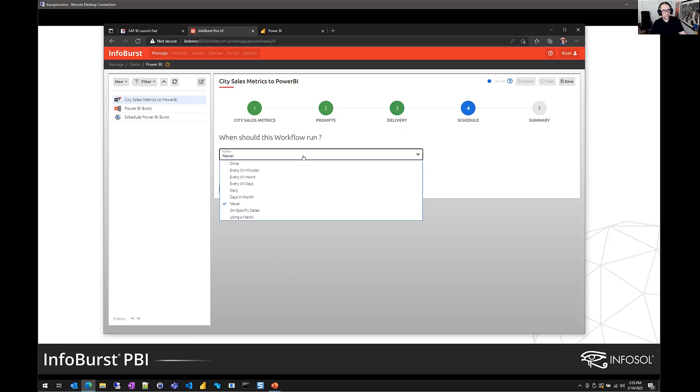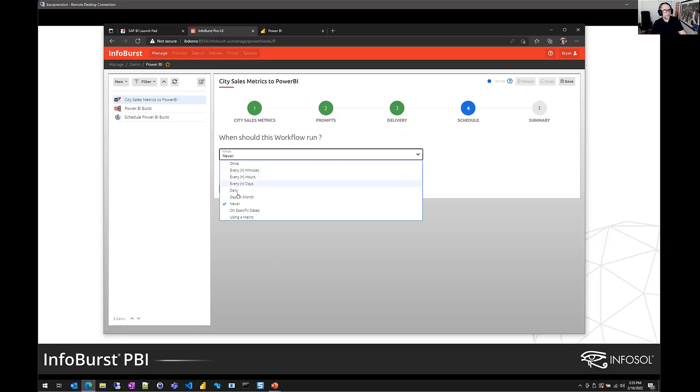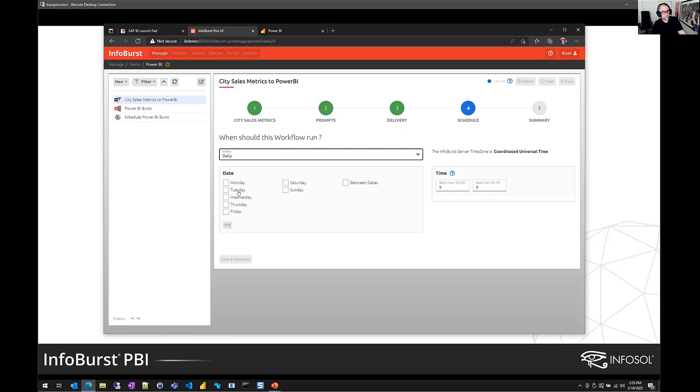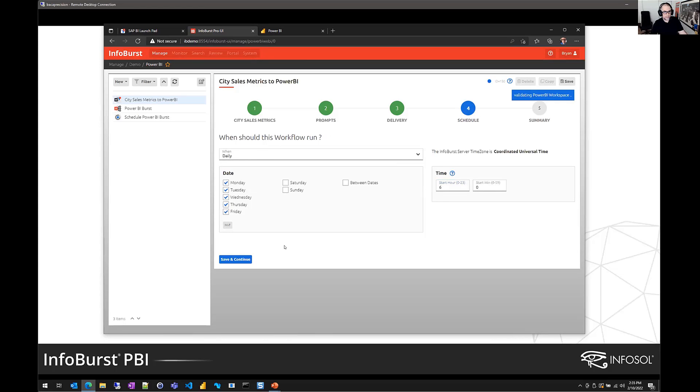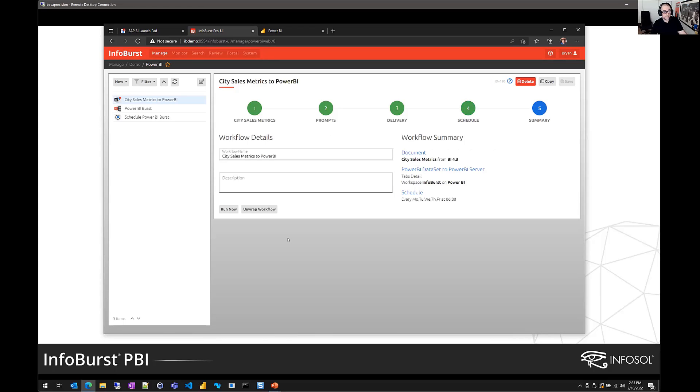Next, we define when this Webi report will be refreshed and delivered to Power BI server. InfoBurst has a fully functional schedule. Very standard schedule definitions are available. Very advanced definitions are available. I can schedule specific days of the month, custom calendars. We can schedule at high frequencies. In this example, I'll just select a standard Monday through Friday at 6 a.m. in the morning. So let's save that. And this workflow is done. That's all we need to do to prepare to get Webi into Power BI.